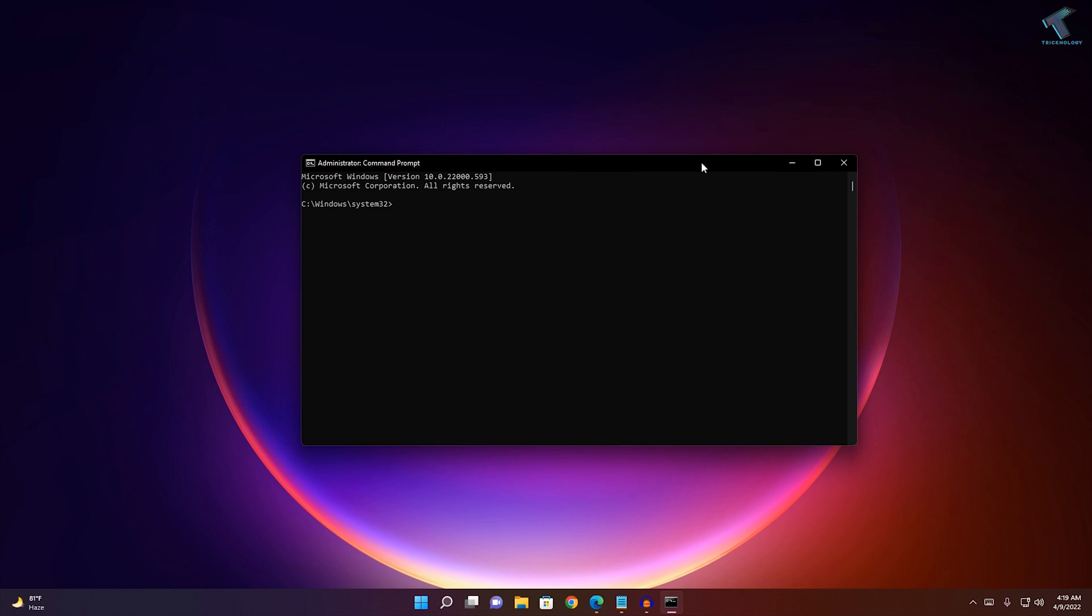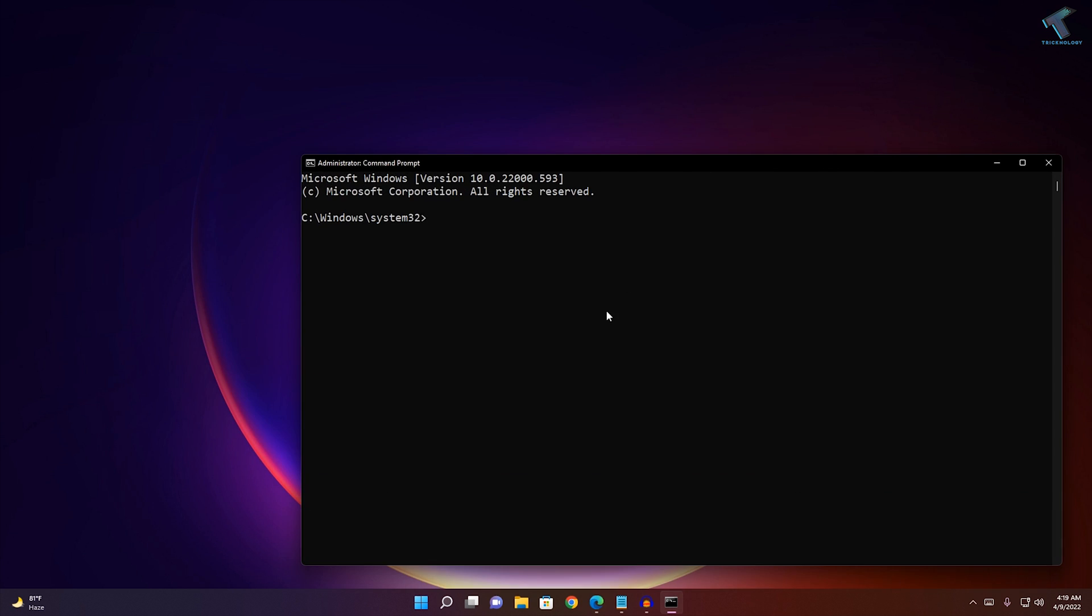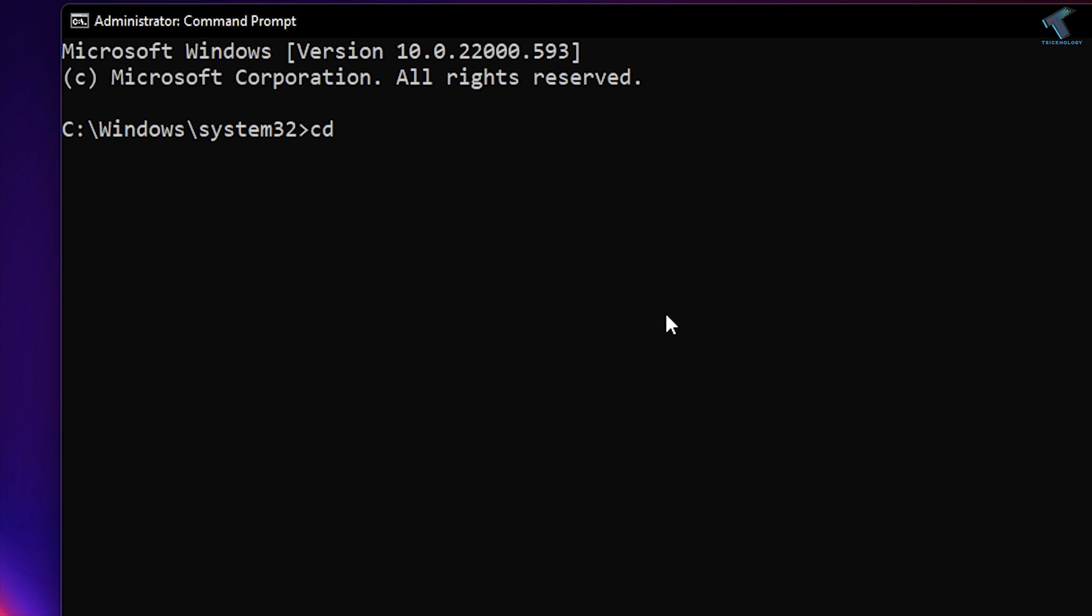After the command prompt window opens, you need to put some commands which I will give you in my video description. Type CD space dot dot space dot dot, then again put the same command CD space dot dot. Now I'm under C drive as you can see.